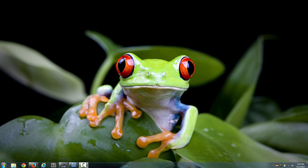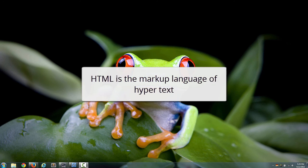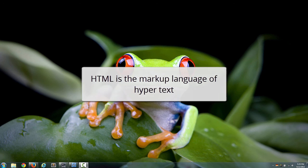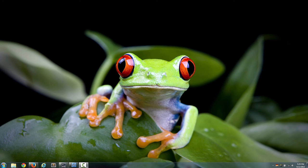So HTML is the markup language of hypertext, right? And what it does is that it describes to web browsers like Internet Explorer, Chrome, Firefox, Safari, and so on. The markup language describes what is in the web page.